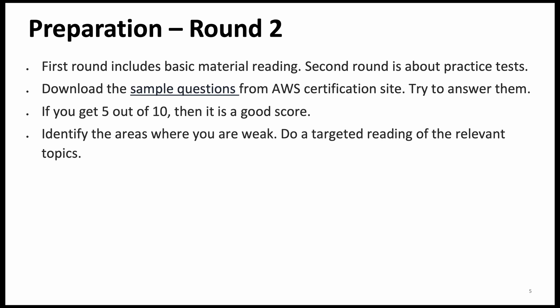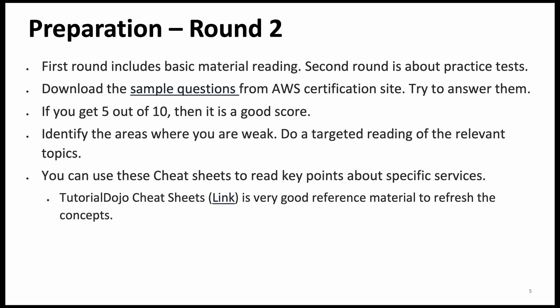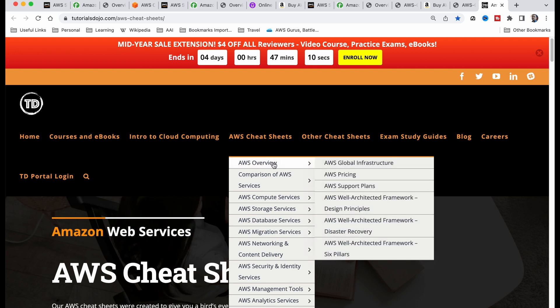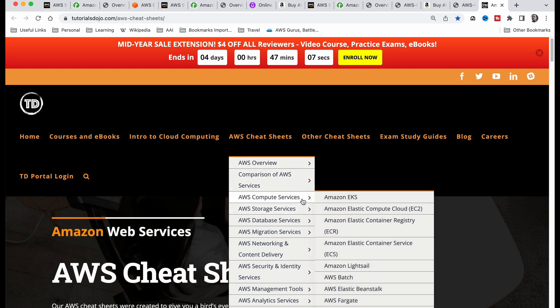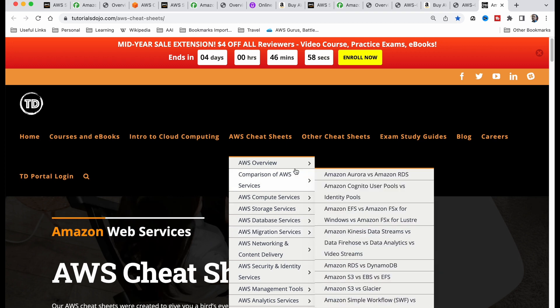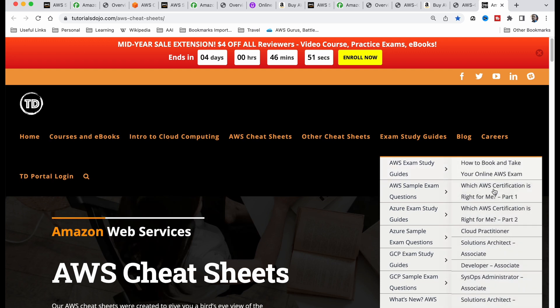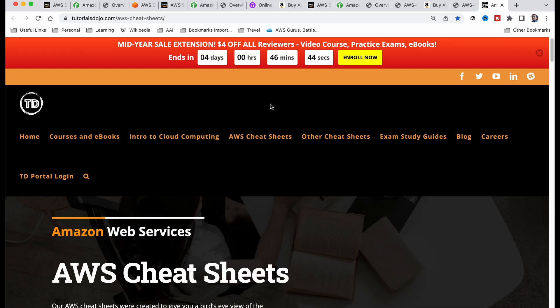There are very good cheat sheets available for free. One is from Tutorials Dojo cheat sheets — you can see quite a lot of information there. If you want to know more about EBS or EKS, you can go there. It is a very good set of cheat sheets. They also have exam study guides — you can see the Solution Architect Associate section, which has sample questions and answers. Another cheat sheet by Jayendra Patil has very good content as well. The idea is to go through the practice test, identify your weak areas, and then go to these cheat sheets and read through the relevant topics.